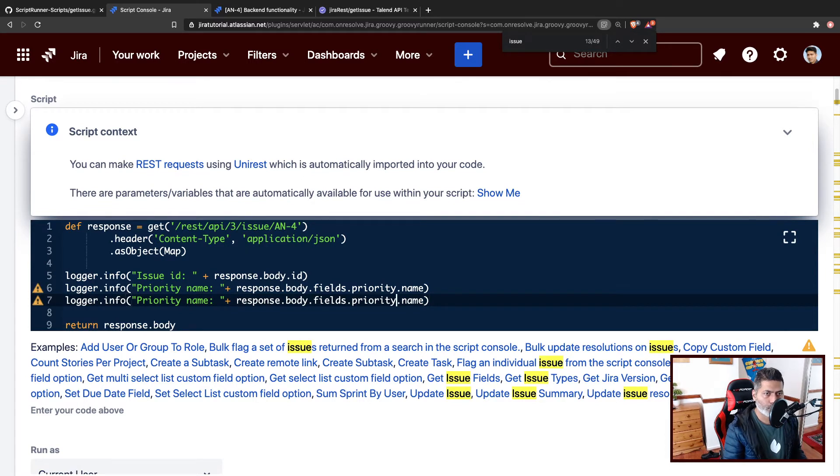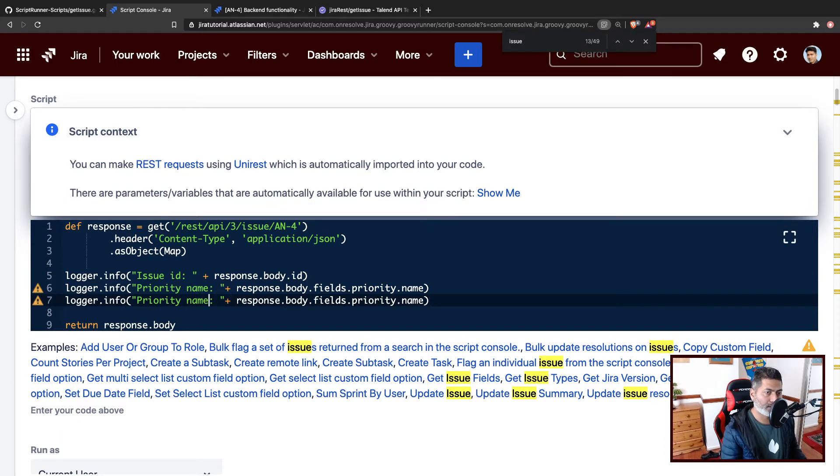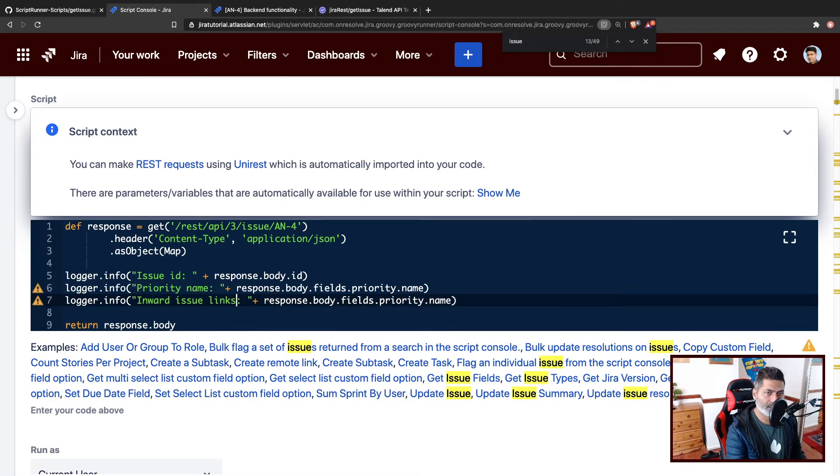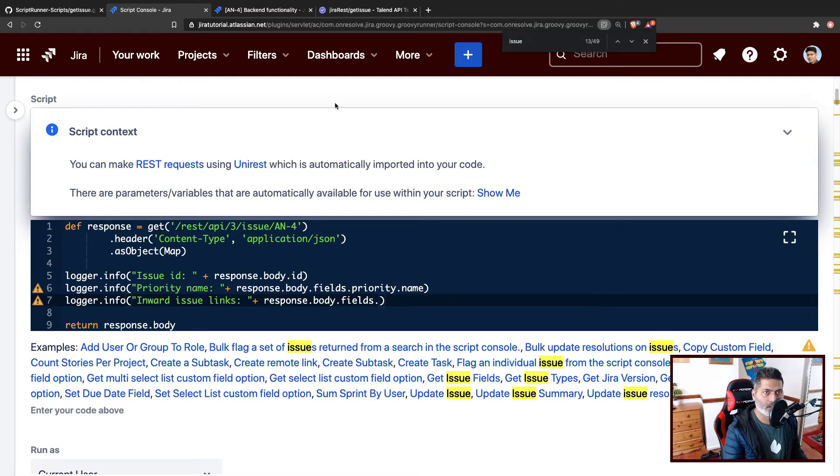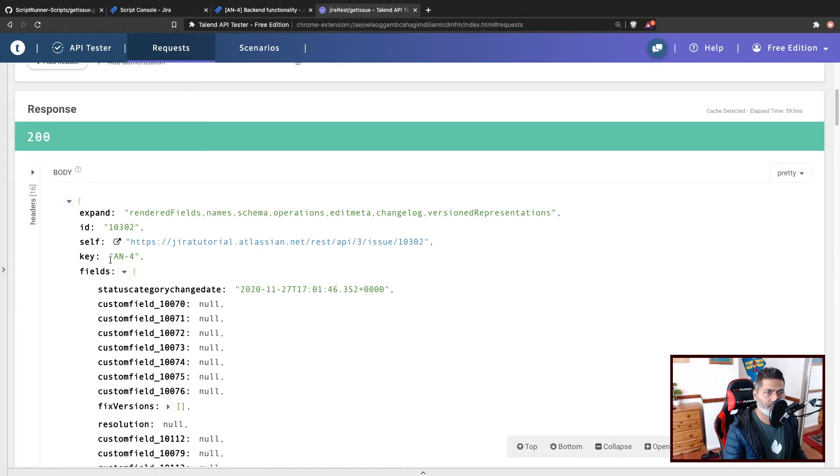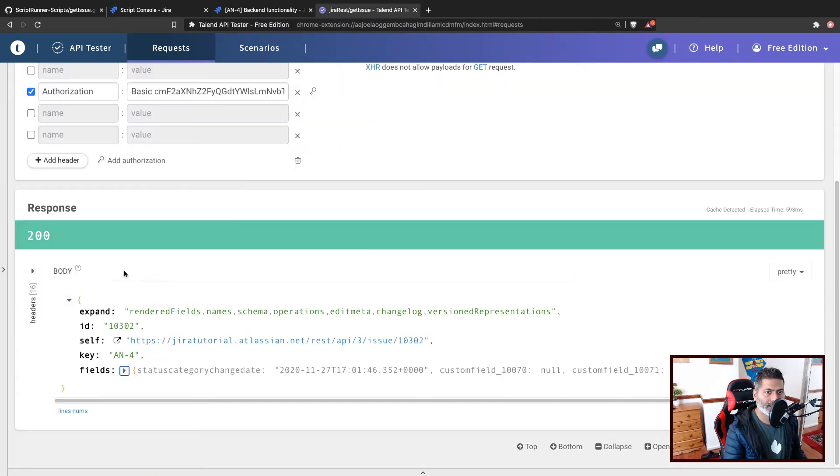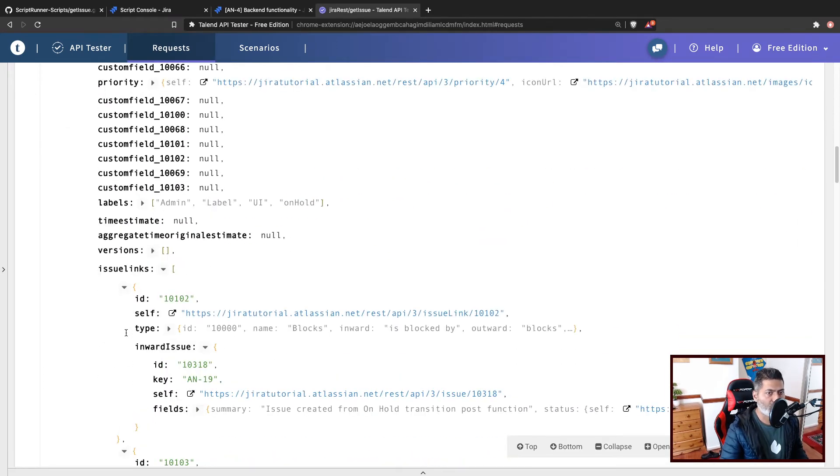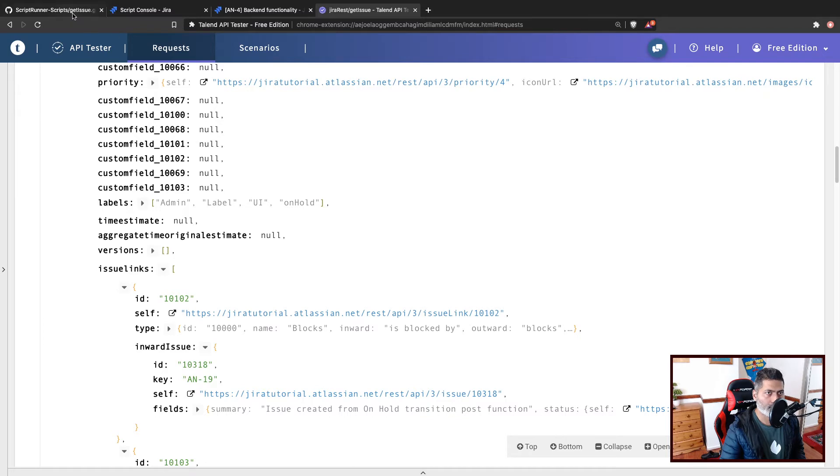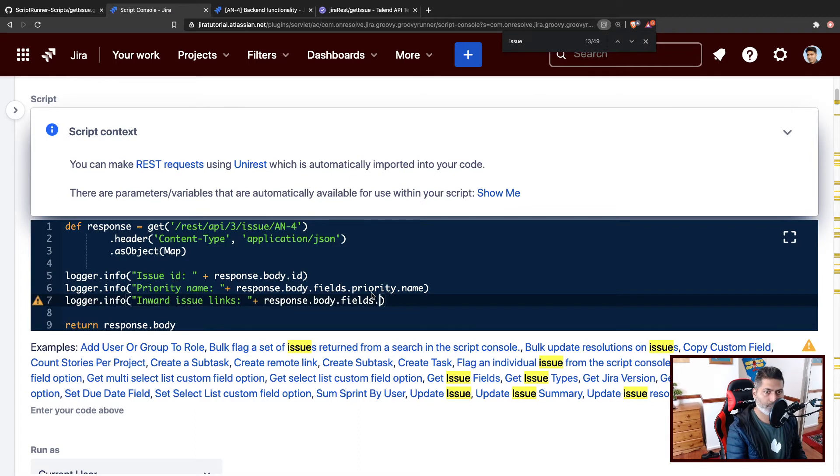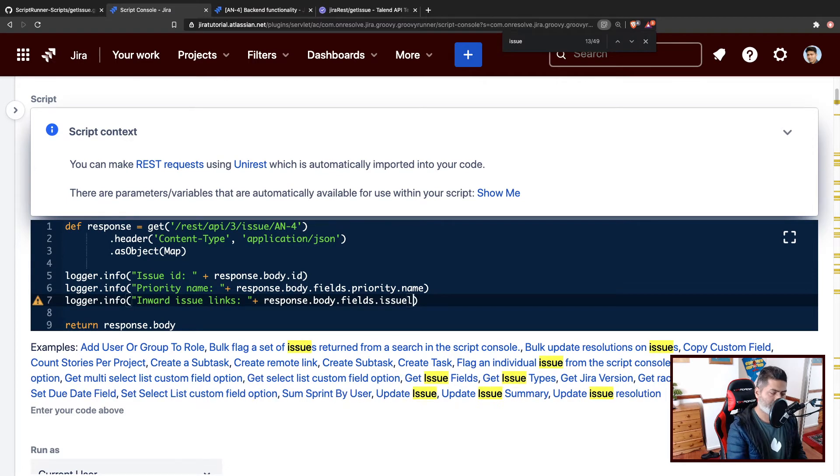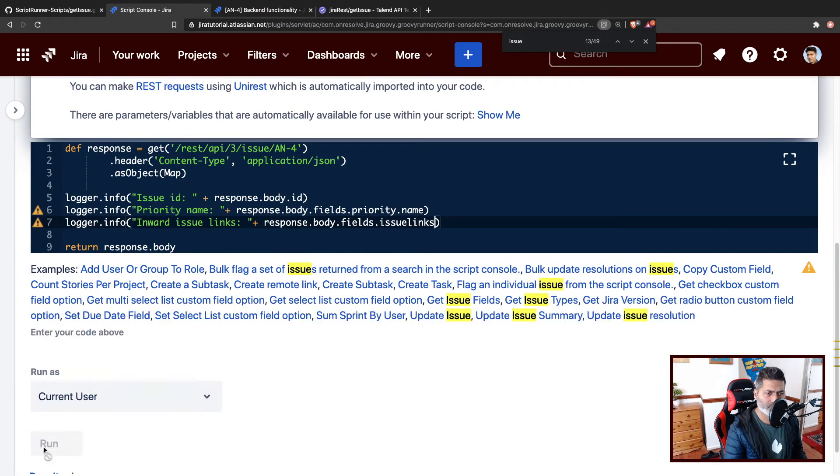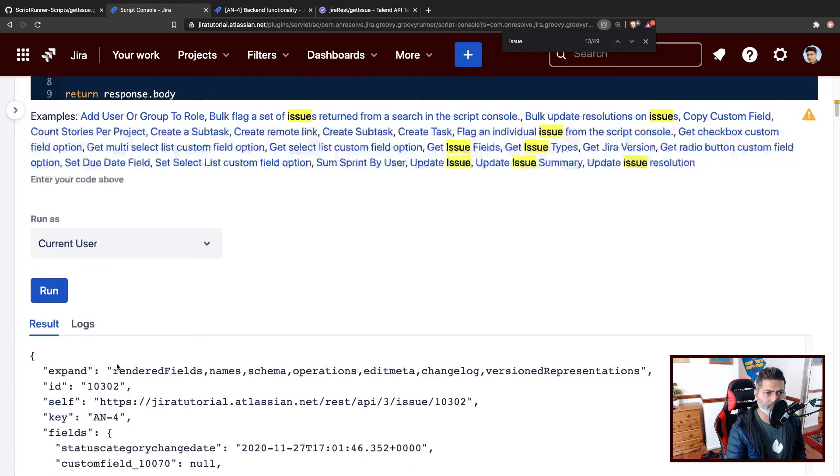Now, what I'll do, I'll probably fetch the inward and outward links separately. So I'll type here inward issue links. And in the field, so we have a field here. If I take a look at my Talend API, so we are looking within the field. Within the JSON, we have this section called fields, and you have all the information within this. Now we are interested in issue links. So we'll type issue links, all small, nothing in capital. So something like this. Issue links. And before I do anything further, I'll probably run it just to make sure it works.